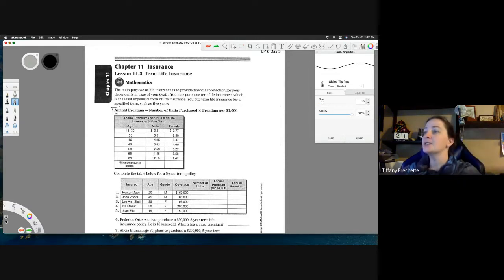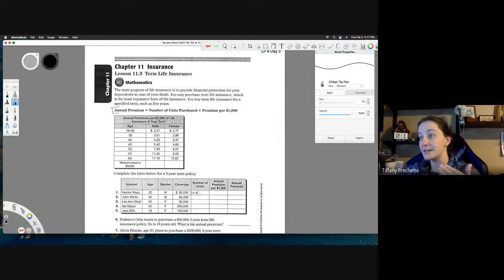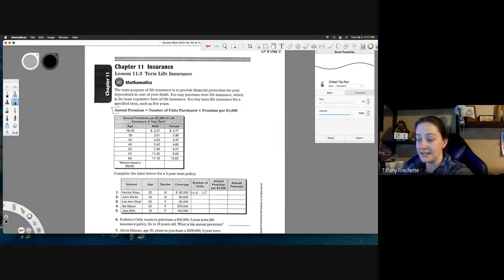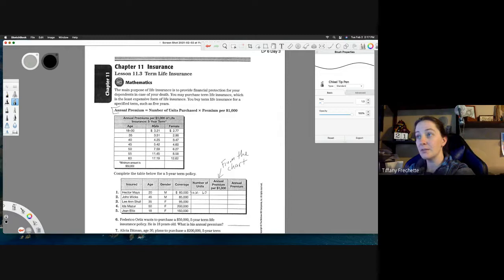Let's work through the example. Hector Mays is 20 years old, male, and wants $60,000 in coverage. To find the number of units, we divide by one thousand — that's all we have to do. So $60,000 divided by $1,000 gives us 60 units. Now we need the annual premium per thousand from the chart. He's 20 and male, so we go to the 18-to-30 range, male column.